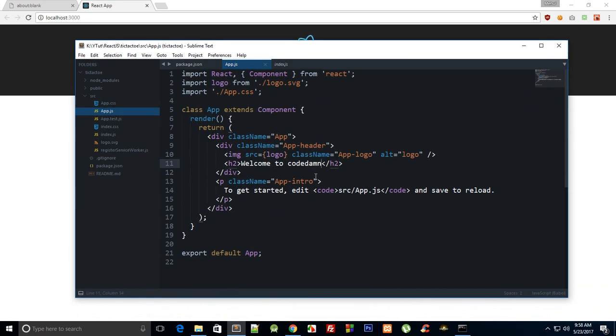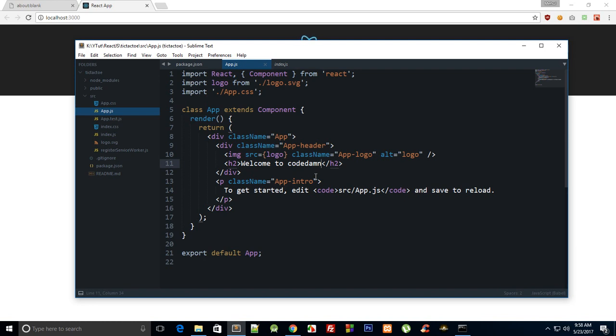So that is how pretty much you start your application with, or rather create your application with Create React Scripts. It's a super easy way to get started. So that is all for this tutorial, and in the next one we'll start by creating an interface for our game and then implementing all the logic and all that good stuff. That's all for this one, and if you liked it then don't forget to subscribe. Thank you for watching, I'll see you in the next one.